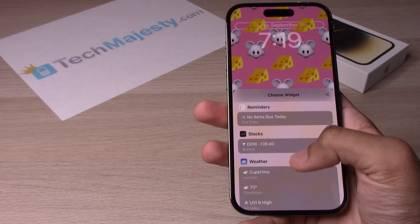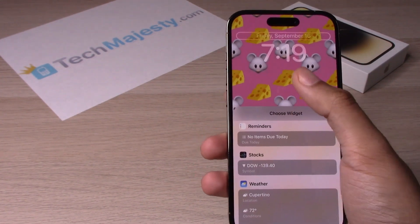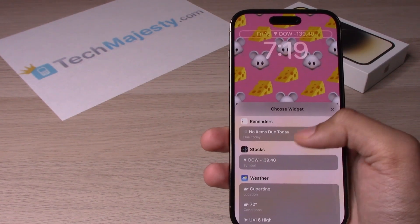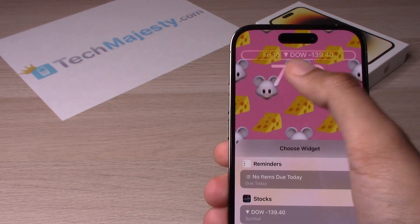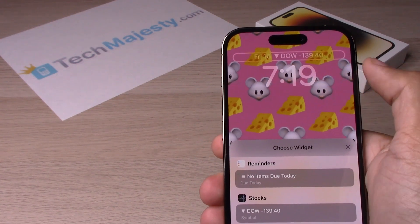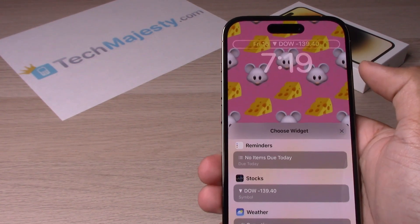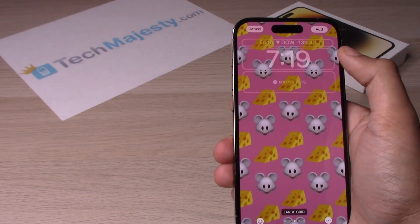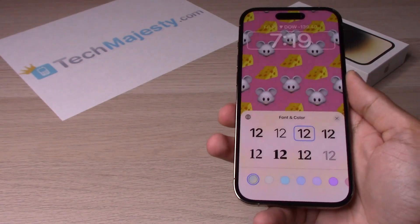Let's go ahead and add the stock widget. As you can see at the top, if you click on it, it changes and gives you the stock widget right there.